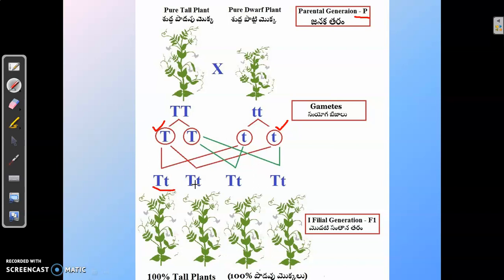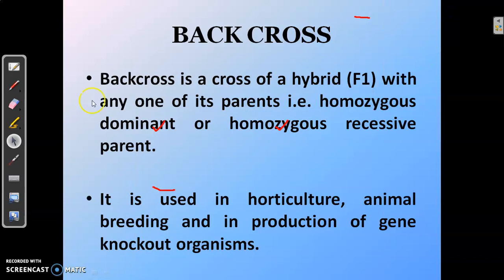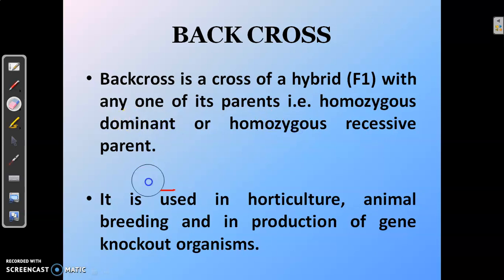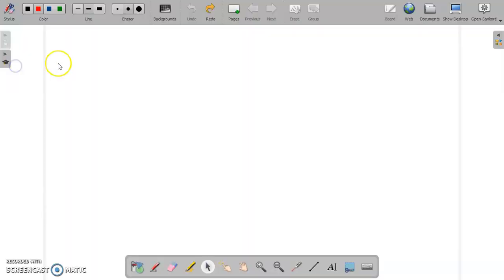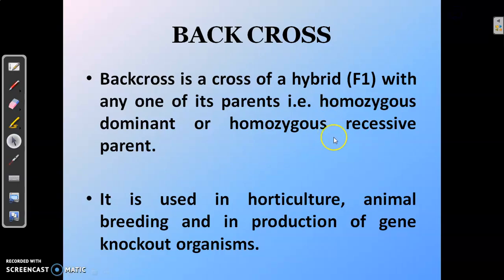Now let us understand what a back cross is. A back cross is a cross of an F1 hybrid with any one of its parents, that is either a homozygous dominant parent or a homozygous recessive parent. The back cross is used in horticulture, animal breeding, and in the production of gene knockout organisms.